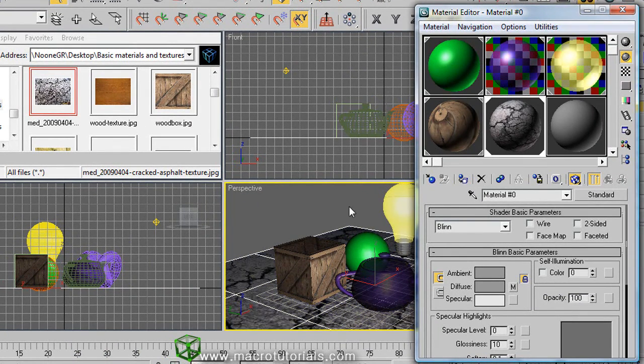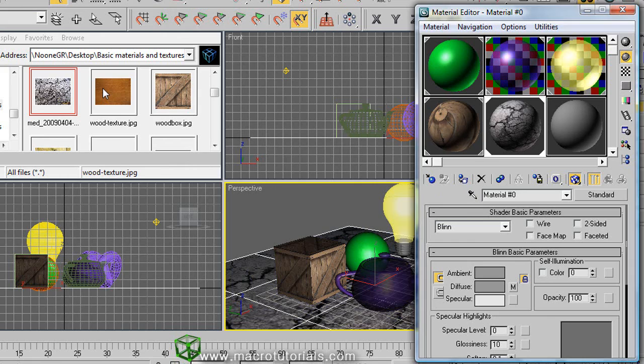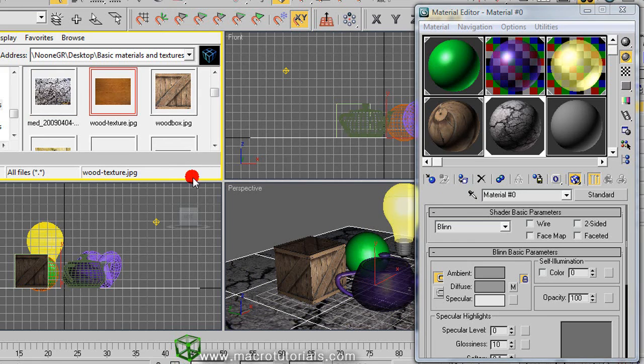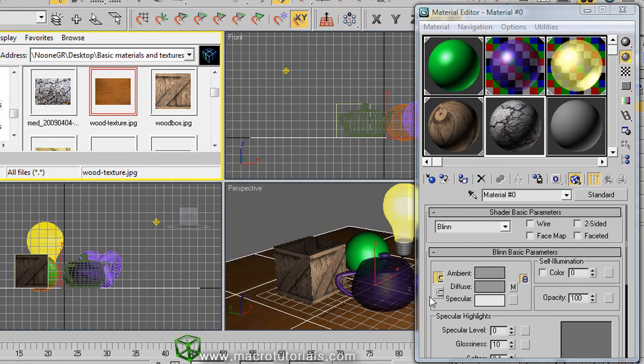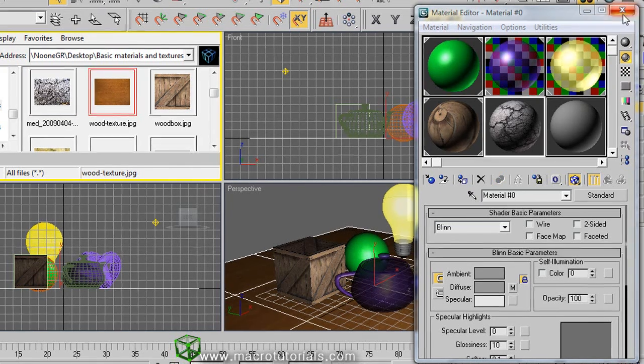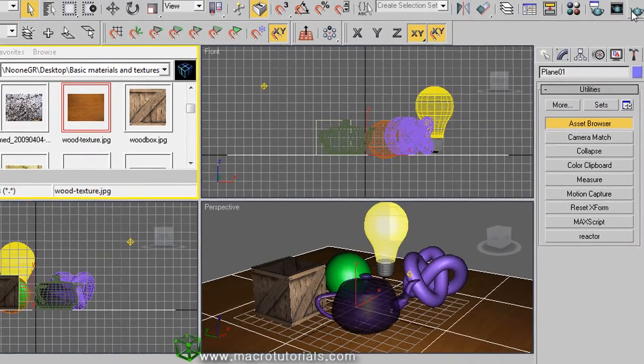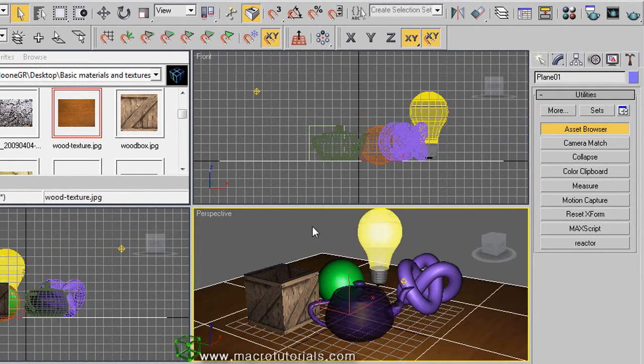Even you can drag the texture directly on the object. Well, in next tutorials I'm going to show you more about the materials and how to make them more realistic.